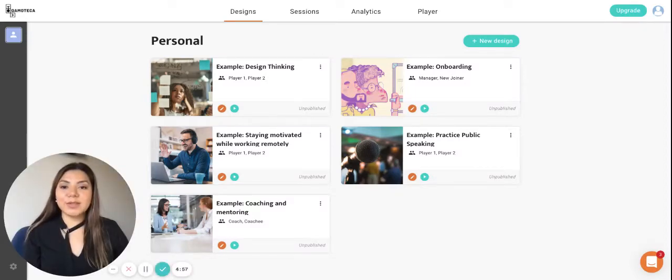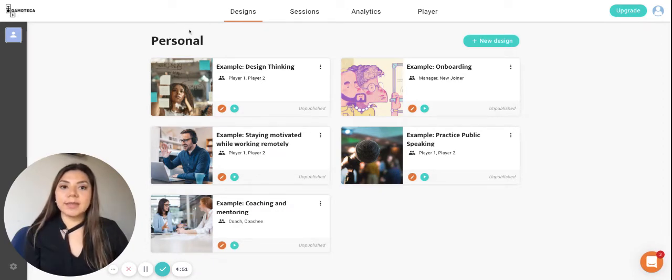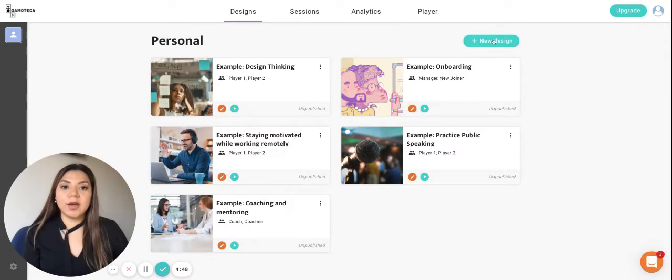Hi, welcome to How to Gamoteca. In this episode I'm going to show you the basics of creating a game. So we're here on our personal space and the first thing that we have to do is click on the new design button on the upper left tab.